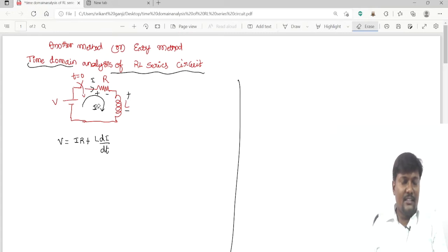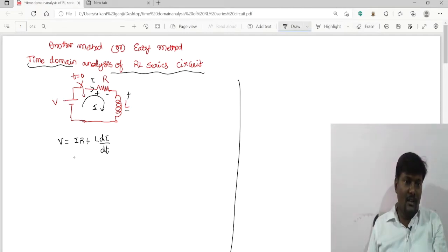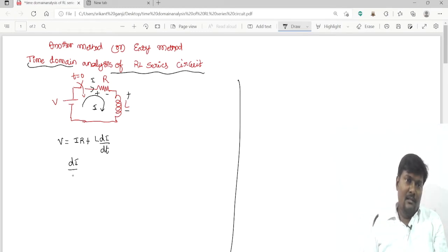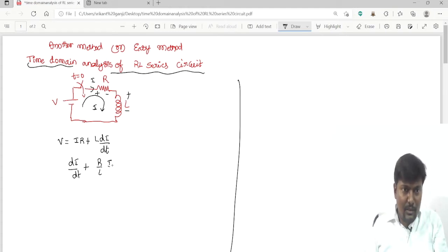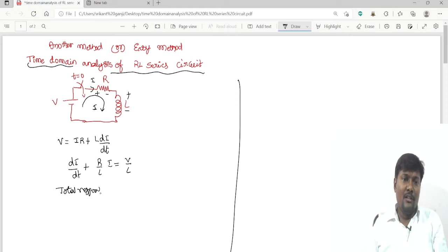This is the easiest method when doing time domain analysis of a series RL circuit. By applying KVL to the loop, we get V = IR + L·dI/dt, which rearranges to dI/dt + (R/L)·I = V/L. To get the total response, it is a summation of the transient response plus the steady-state response.